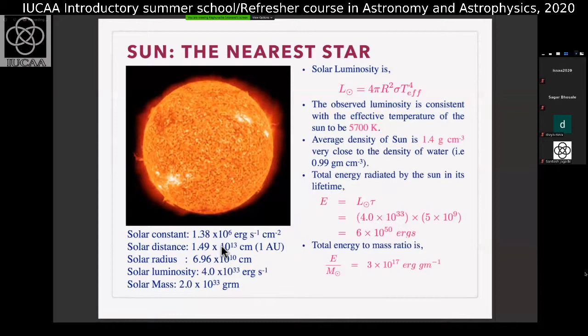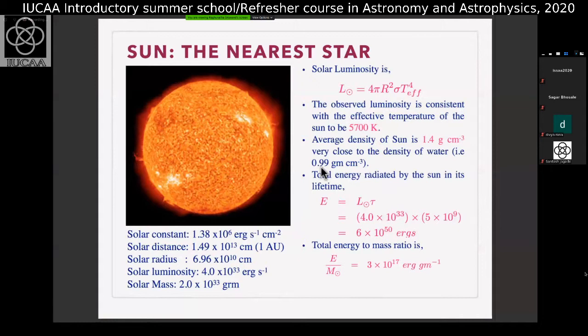You can also calculate the average density of the Sun. Average density of the Sun turns out to be 1.4 grams per centimeter cubed — very close to the density of water. People make the joke that if you have slightly salty water like the sea, and you assume a Sun-like object, if you put it in the sea, it will actually float. Average density of the Sun is not very high.